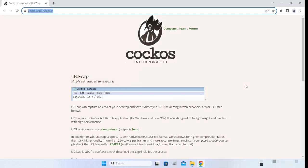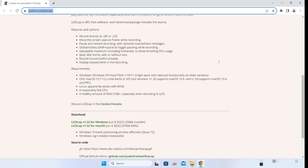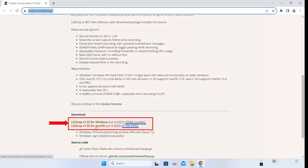The first thing you want to do is visit the LICEcap website at cocoos.com/LICEcap. I have given the link in the description below. As you scroll down you will see that LICEcap is available for Windows as well as macOS, and the installers are really very small — 250KB for Windows and 876KB for macOS.